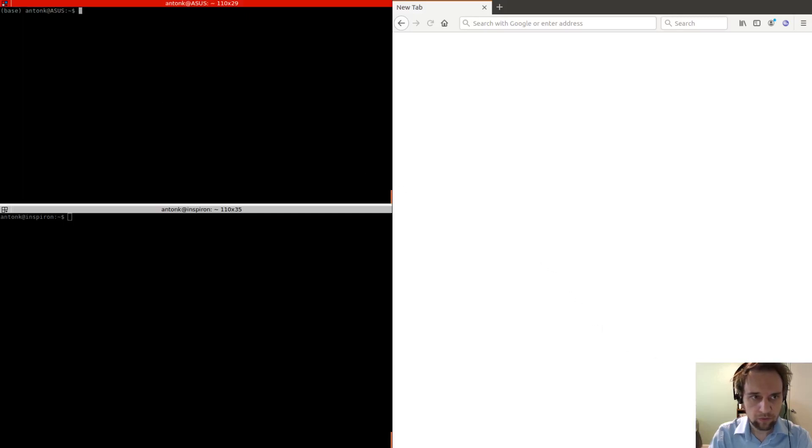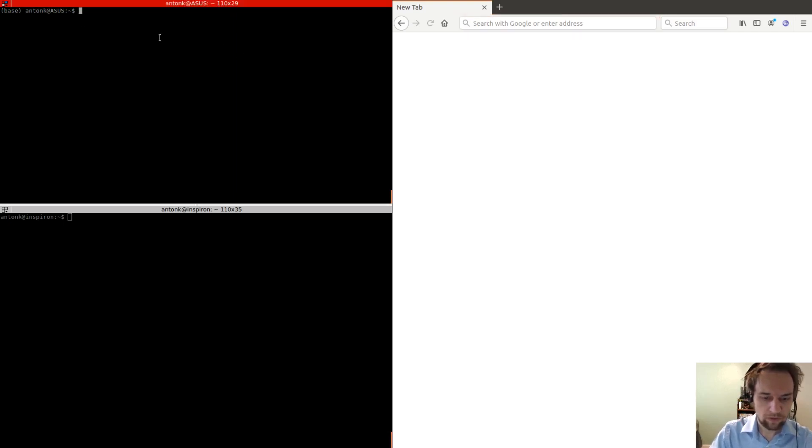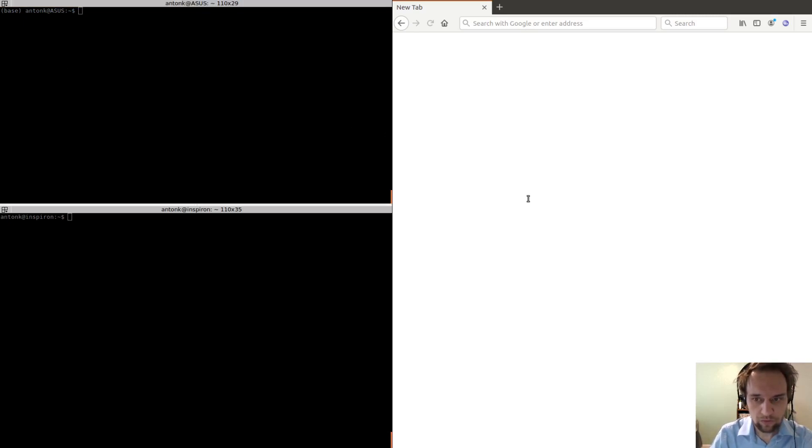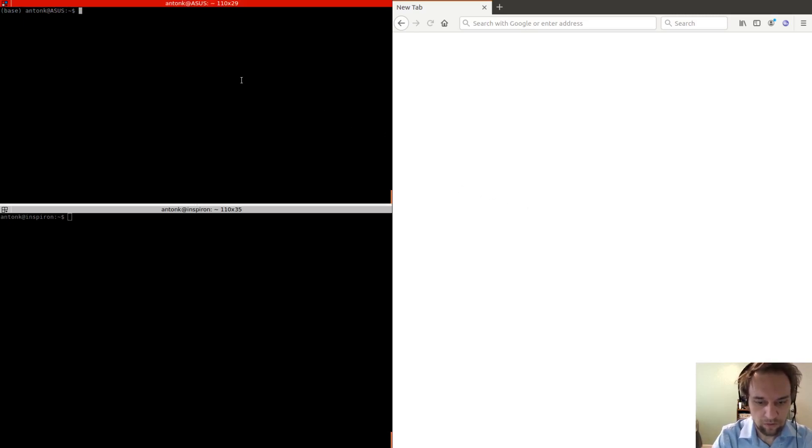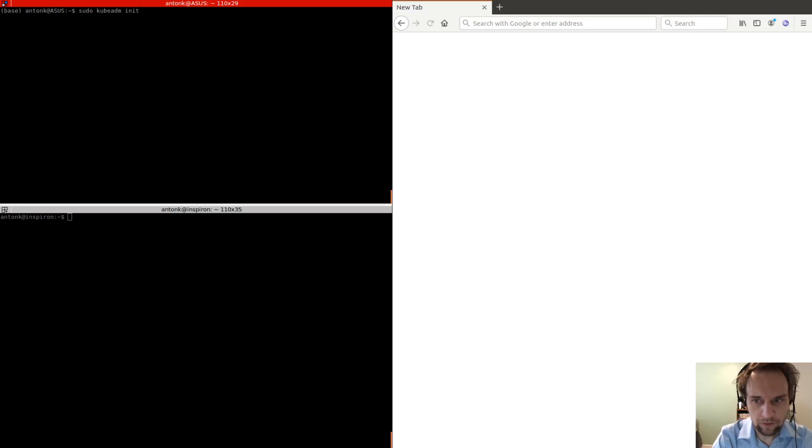In this tutorial, we're going to learn how to set up Kubernetes. First of all, we need to start the kubernetes master. Kube-medium-neet, and then you need to provide the IP address of the master node.